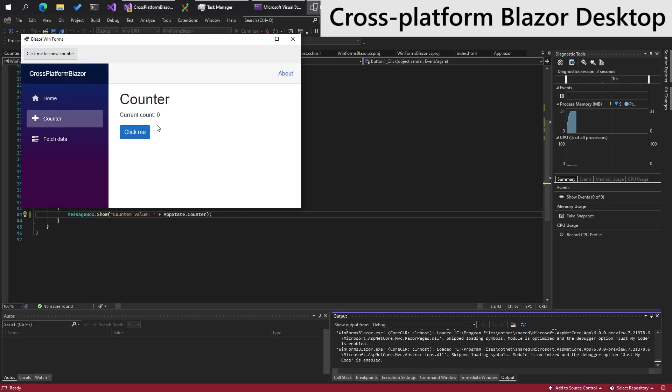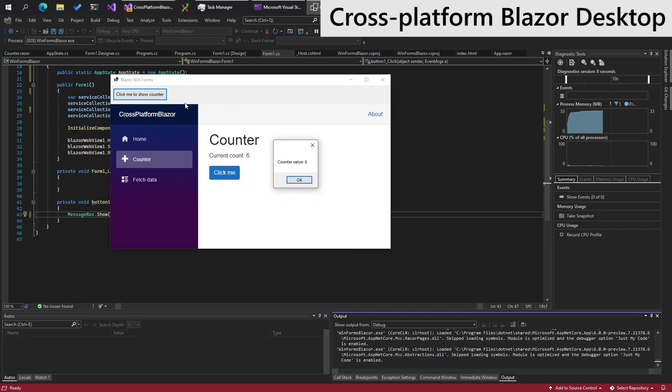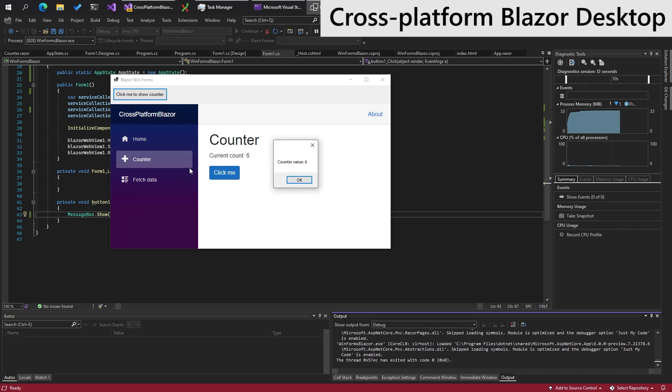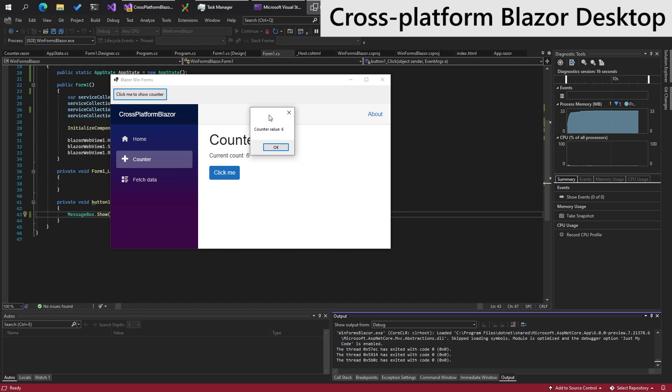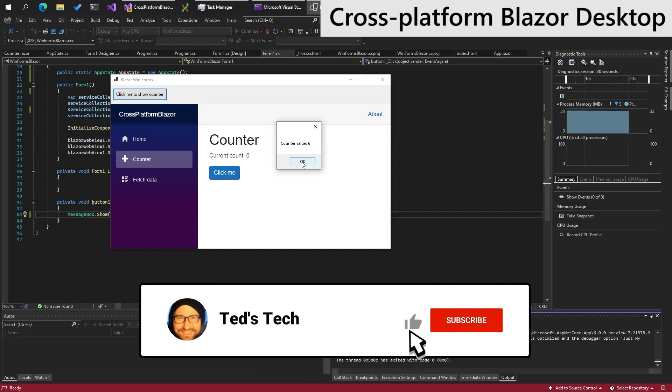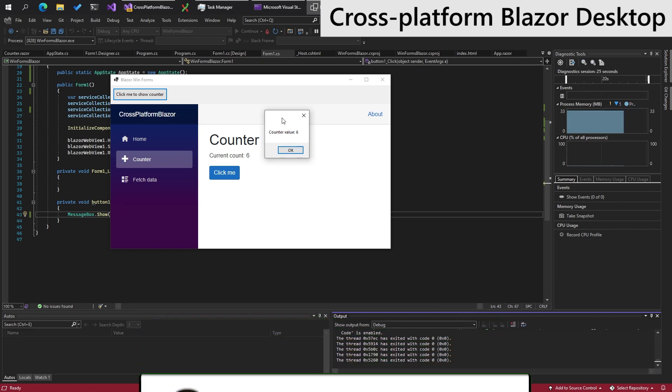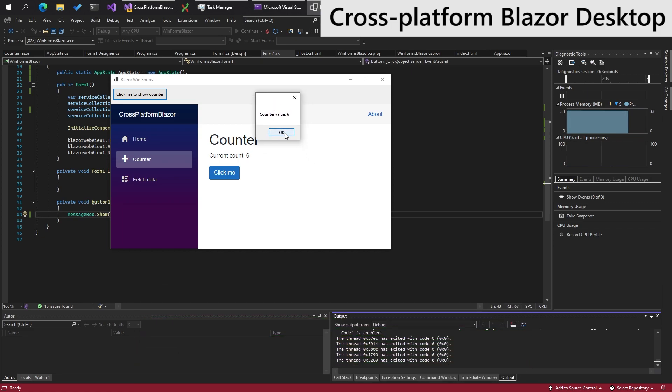Go to counter, click it a few times, and then go for the native interop, which says counter value 6. Now there's loads of cool stuff you could probably do with this, like have the Blazor app pop-up notifications, and all sorts of native Windows cool stuff. If you thought that was useful, don't forget to like and subscribe. Very much appreciated. Until next time. Thank you.